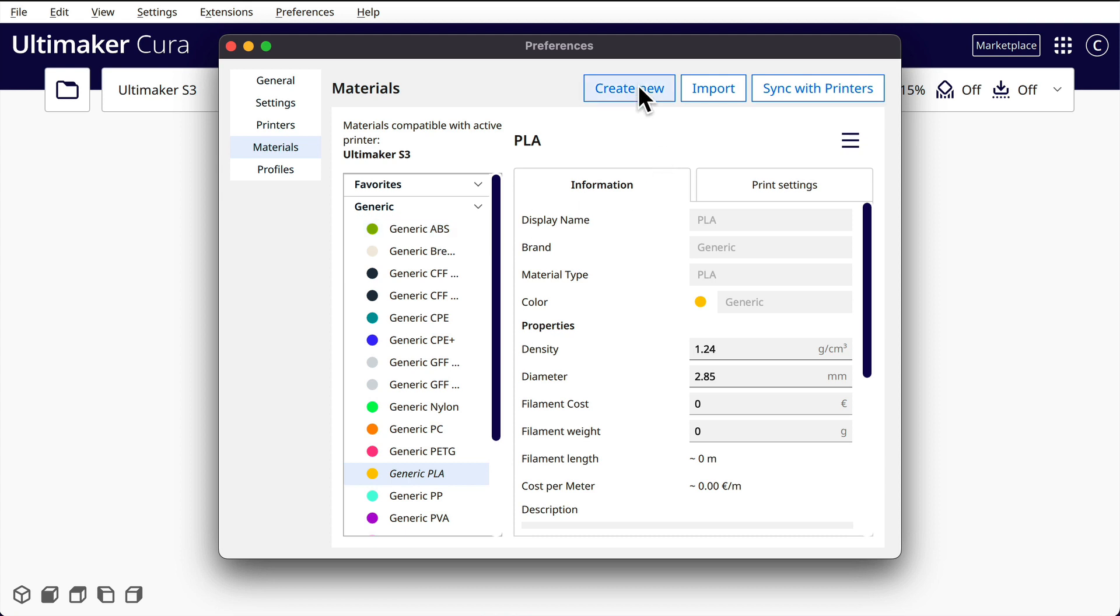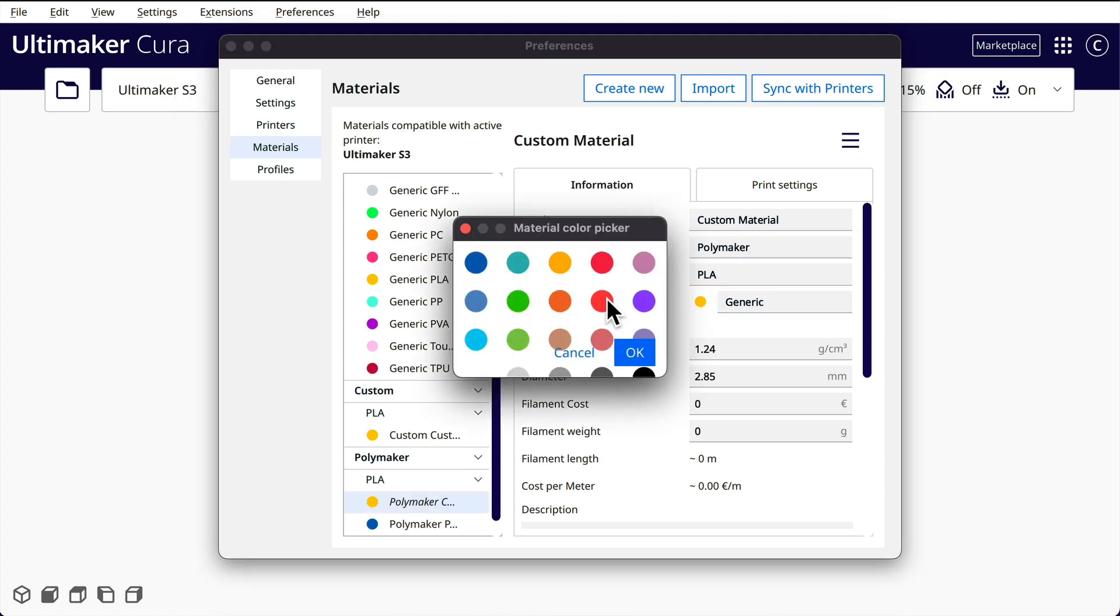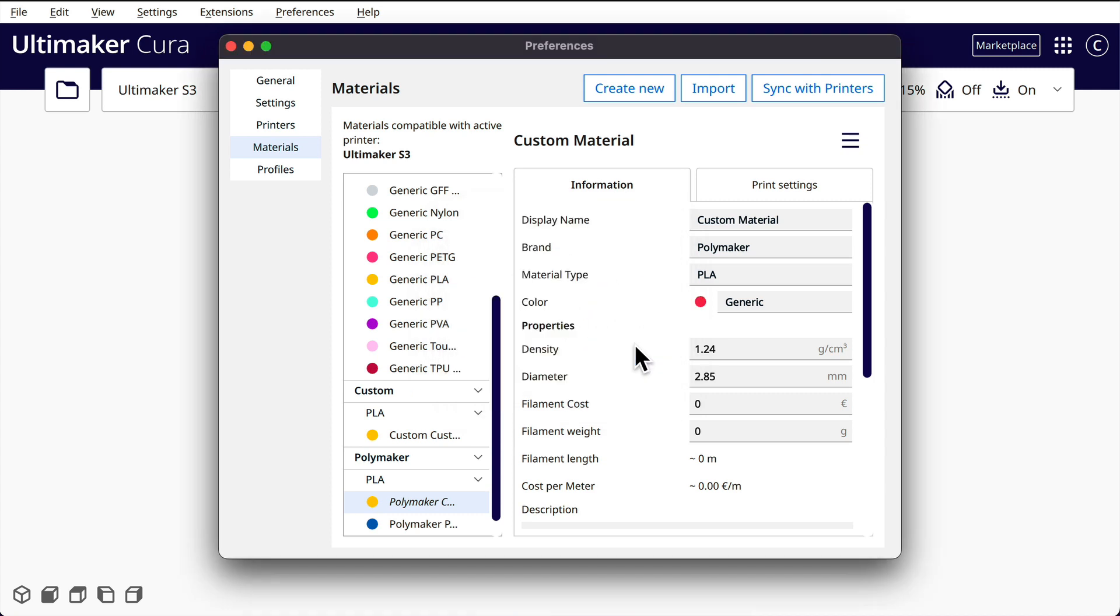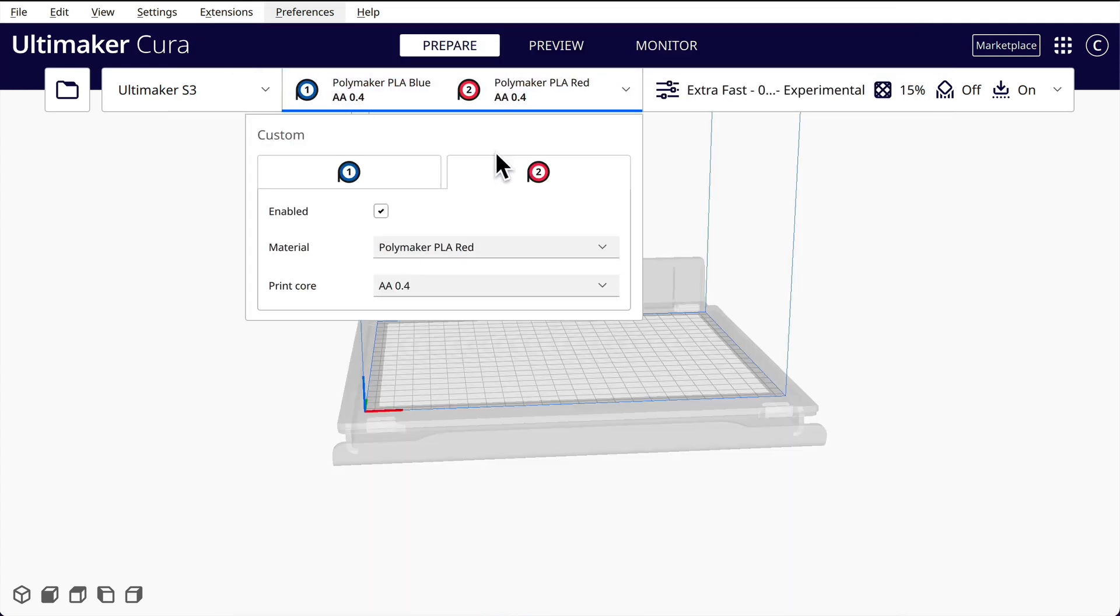We can create new polymaker and let's suppose the color is red. That's 2.85 custom material, the display name will say Polymaker PLA red. This could set all your print settings, we don't need to worry about that, but I think now that should have saved.